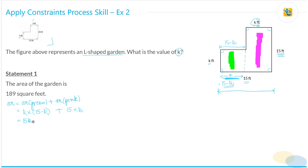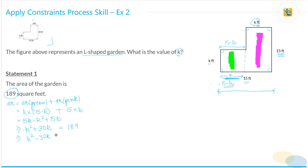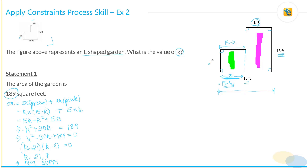Plus the area of the pink rectangle, which is 15 times K. Let's solve this. We get 15K minus K-squared plus 15K, which is equal to minus K-squared plus 30K. This area is given as 189. So we have the quadratic: K-squared minus 30K plus 189 equals 0. Factorizing: (K minus 21)(K minus 9) equals 0. This means K equals 21 or K equals 9, which means this statement appears not sufficient because we have two values of K.